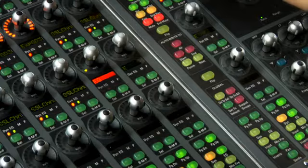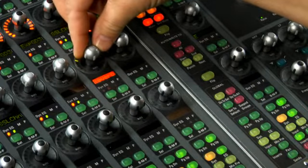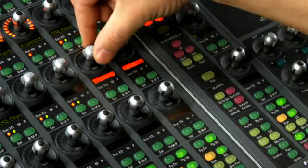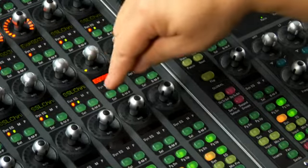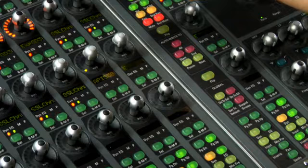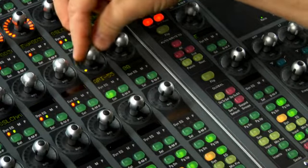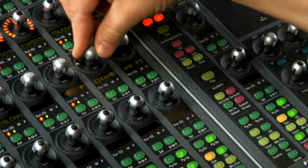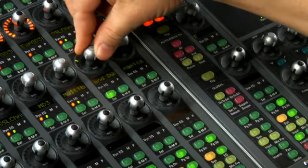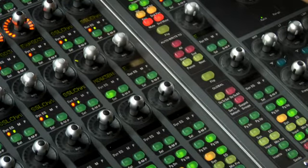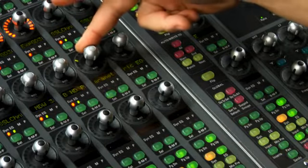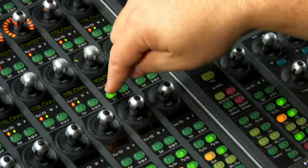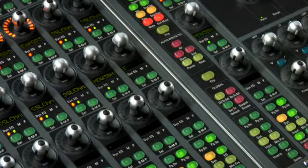Now it takes us down into the categories. We can now switch between EQ, dynamics, pitch shifting, reverb, delay, and so on. We want to assign an EQ so we select that and press the select button. Now this takes us down into the plugins that are installed on this particular system. We can now scroll through all the different EQs and you'll notice that it's actually stealing up to four scribble strips. We can actually see 24 character names and not having to deal with six character abbreviations all the time. Once we decide on what plugin we want to assign, we press the flashing select button which will go ahead and finalize that and make the instantiation of that plugin on the channel.